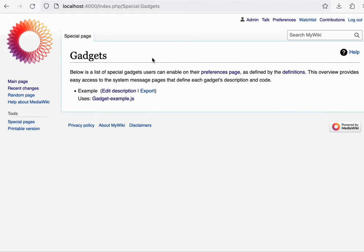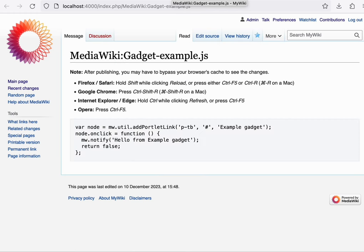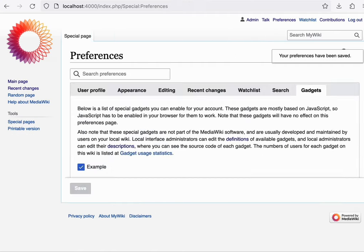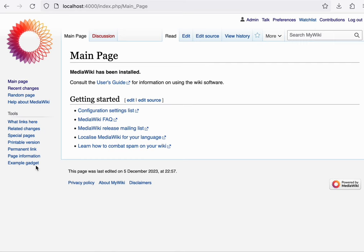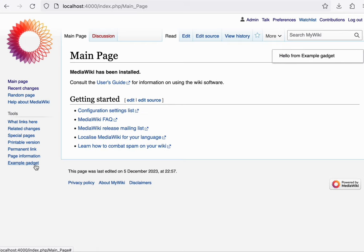When installed, a Gadget can be defined and its source code can be written in a WikiPage. This Gadget, as an example, adds a link to the sidebar and when clicked shows a notification bubble. You can enable this Gadget in the Preferences, and future pageviews for my account now execute this additional gadget on every single pageview. And clicking it shows a notification bubble.